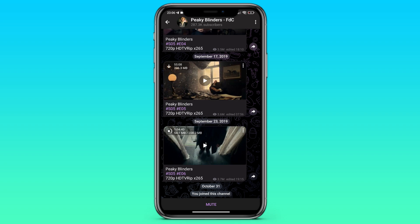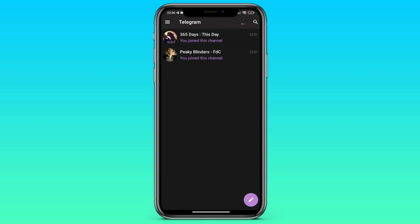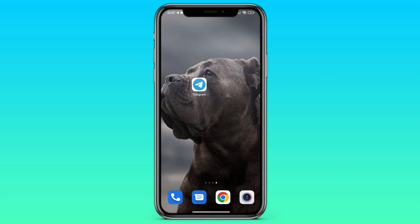The only thing that can happen after which you will not be able to continue downloading your file is if you delete this file from the device. In other words, if it has not yet been downloaded but you delete it, then it will start downloading again from the beginning. Thank you all for watching.